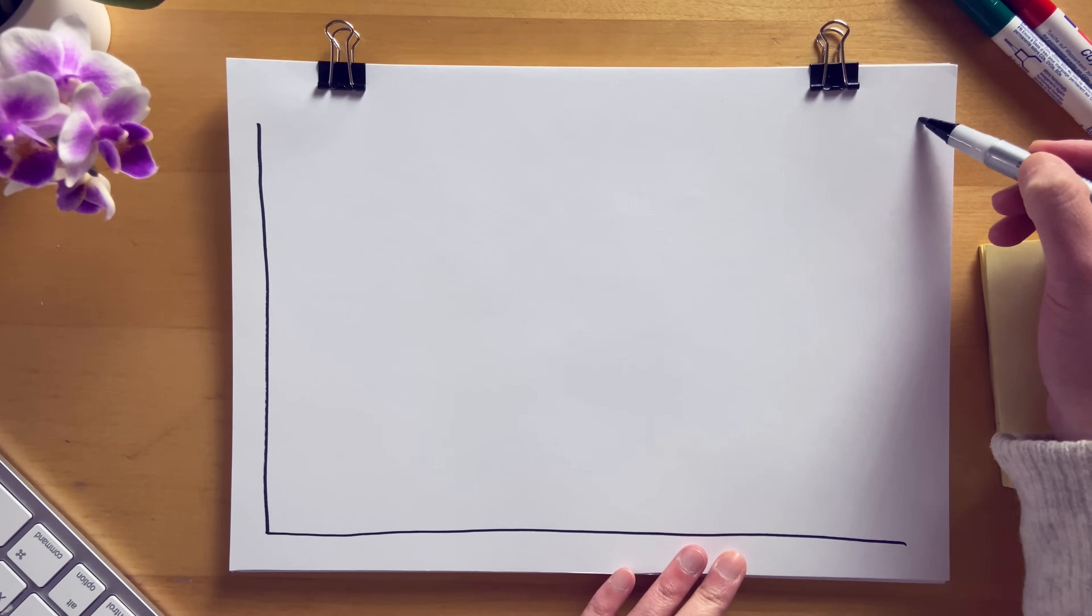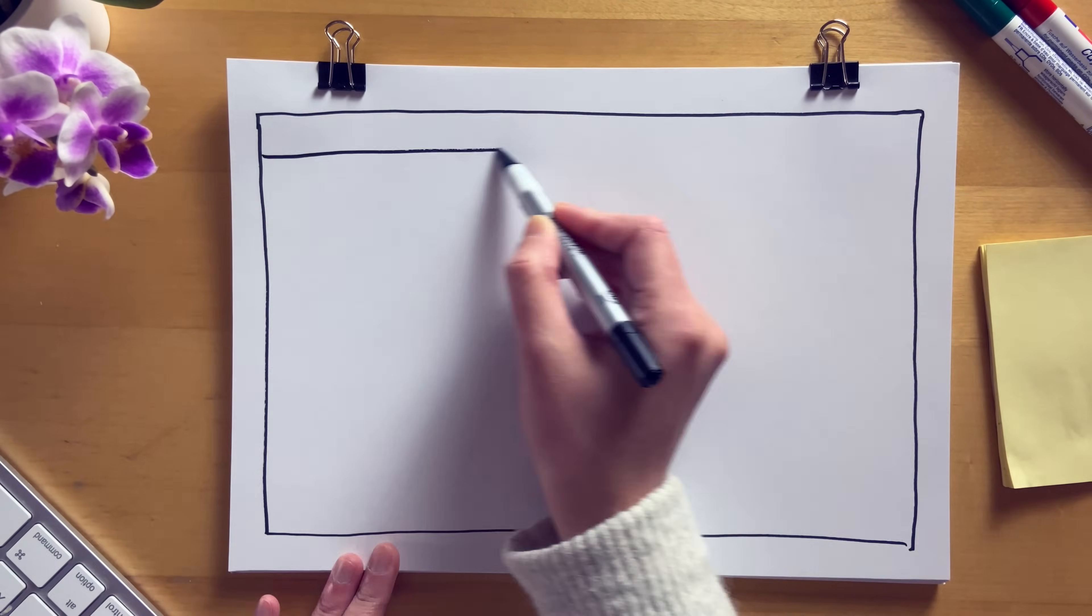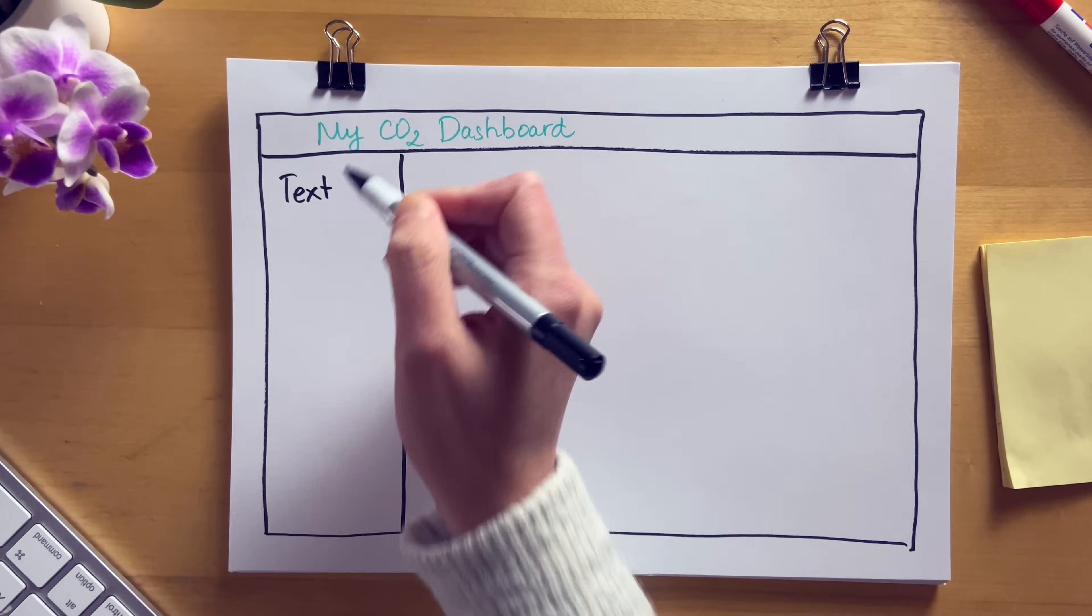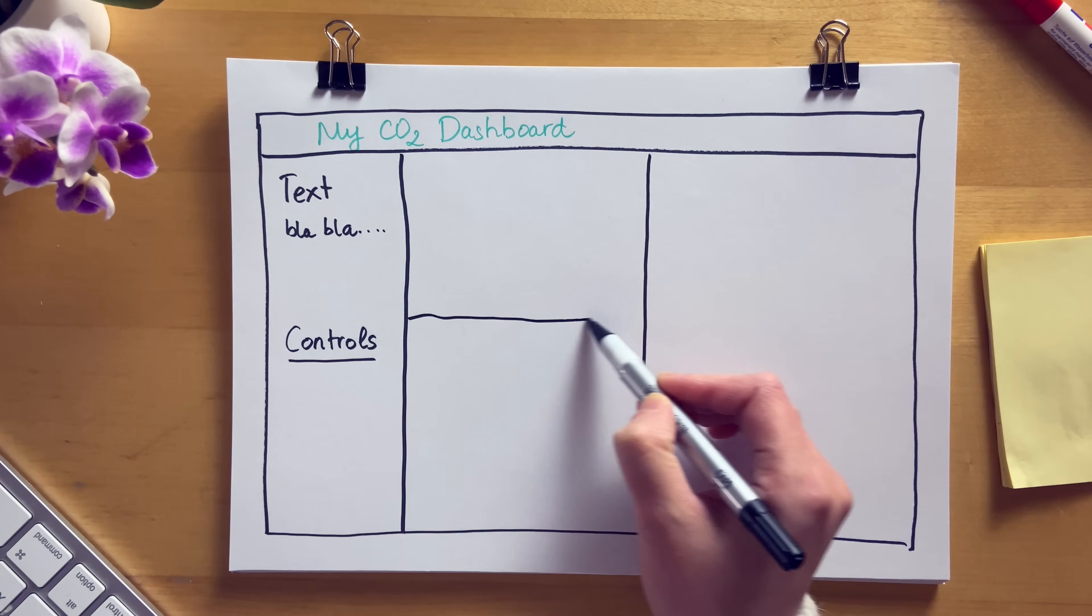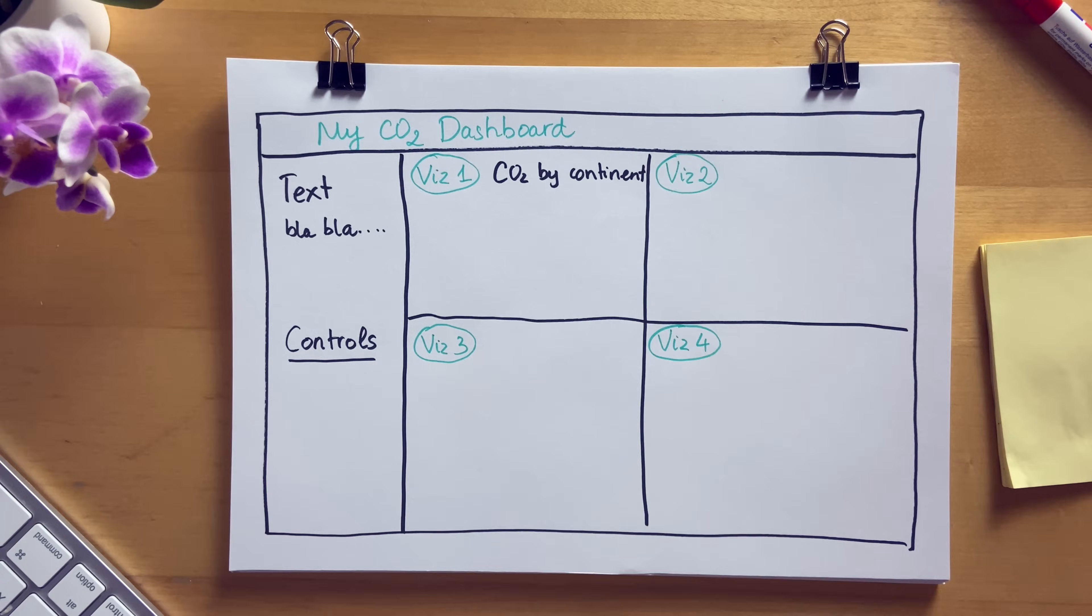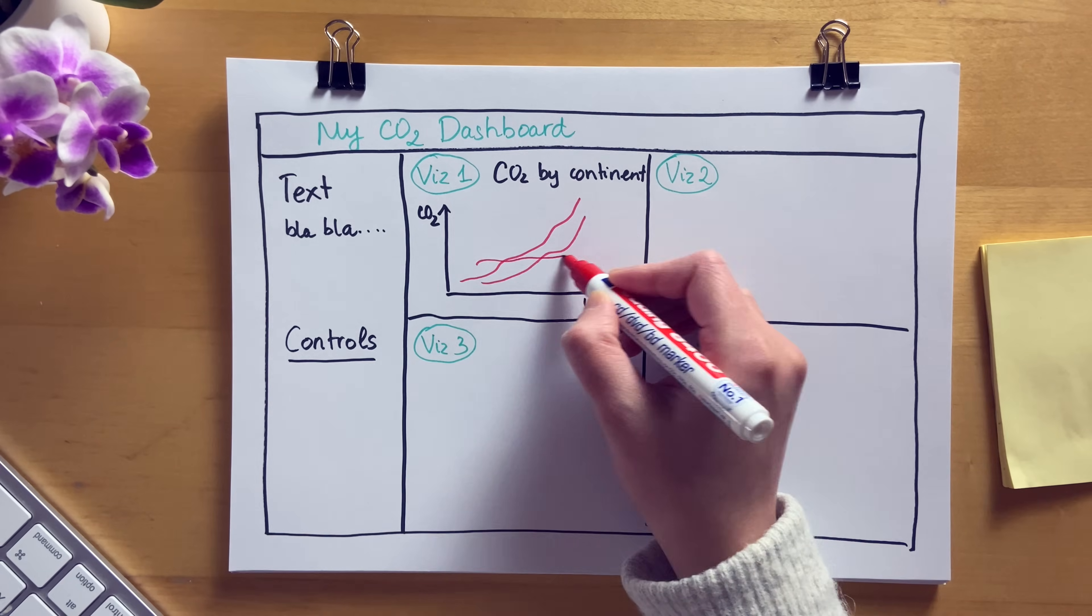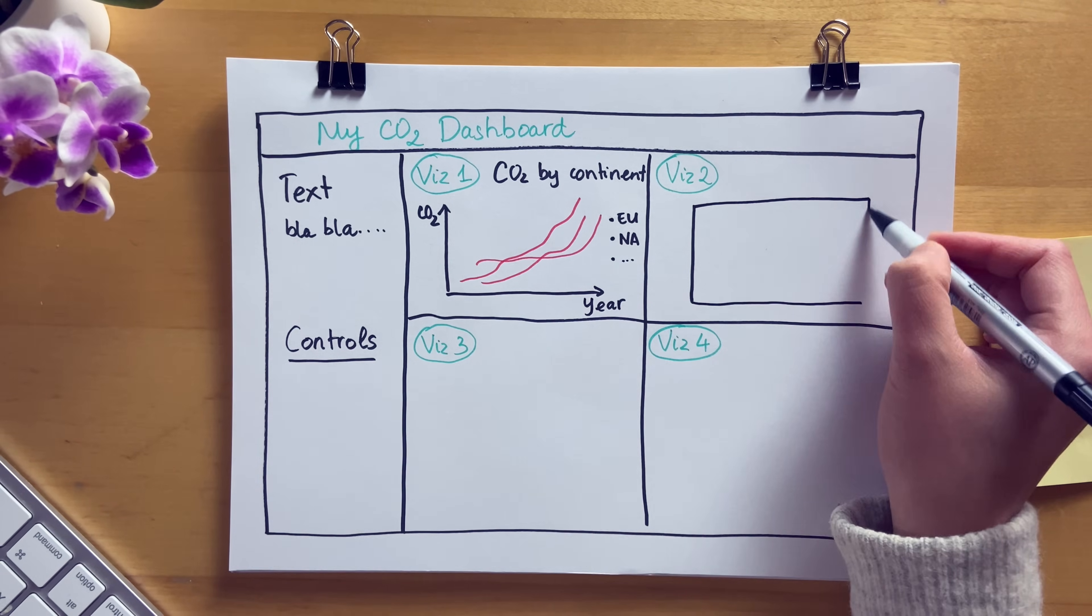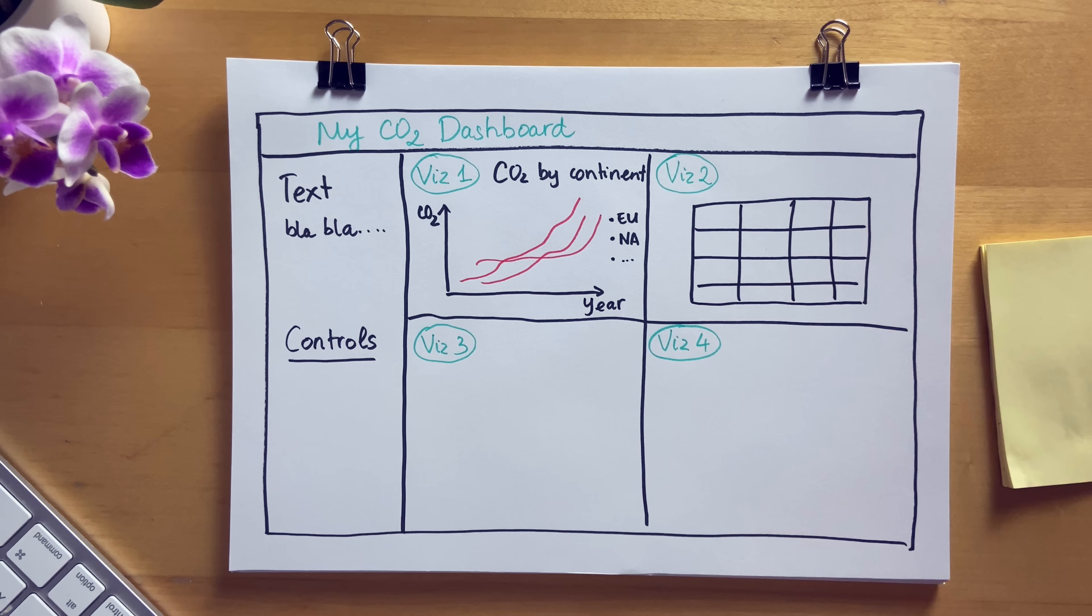Looking at this dataset, we can brainstorm on what kind of visualization we want to build in our dashboard and how exactly we want our dashboard to look like. I want our dashboard to have a header, a sidebar with some text and the overall settings and control widgets. Then in the main body of the dashboard, we can have a few different visualizations. First of all, we can visualize the CO2 emission over time by continent. Next to this visualization, we can add a table to show the exact amount of CO2 per continent just for further information.